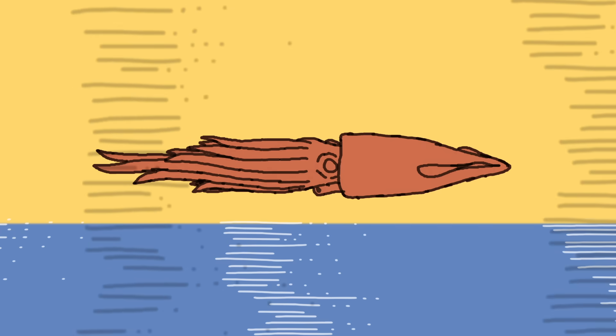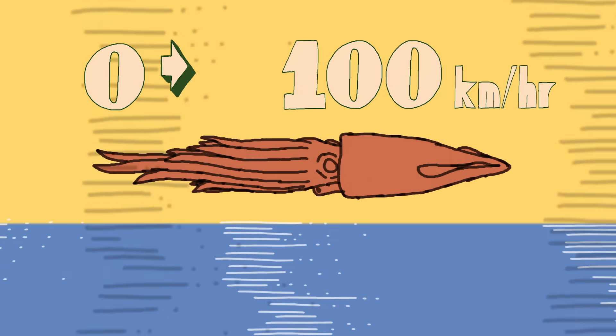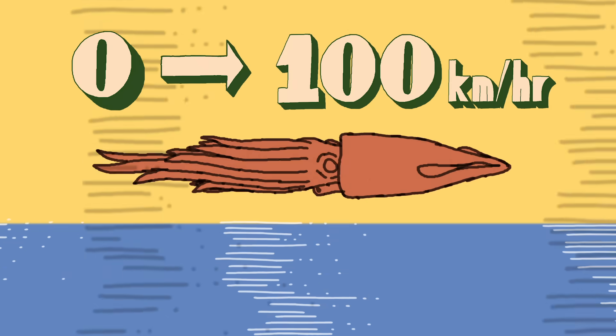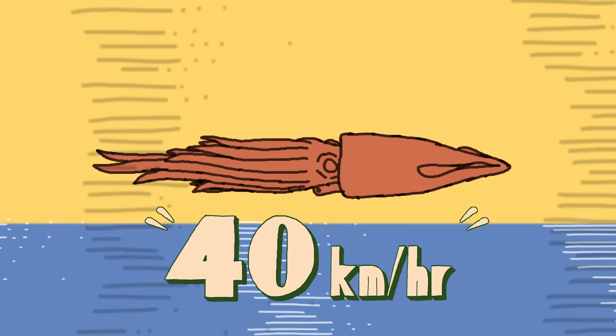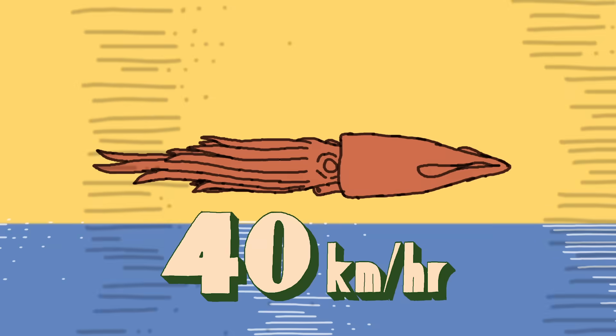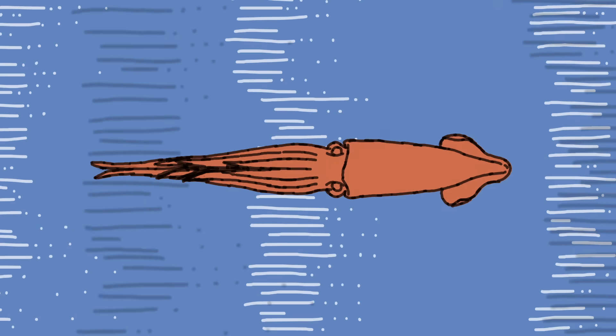Without the resistance of water, a squid's acceleration is the same as a car, going from 0 to 100 kilometers per hour in just over a second. At speeds of 40 kilometers per hour, squid quickly generate aerodynamic lift. But to stay in the air, they'll need something like wings. Fortunately, our soaring cephalopod has a plan.